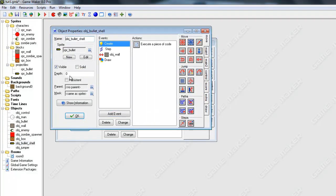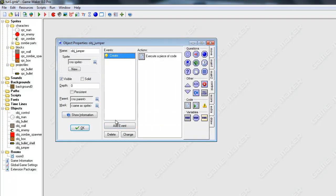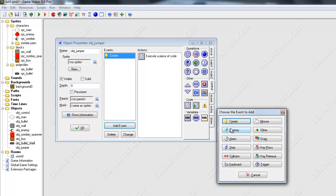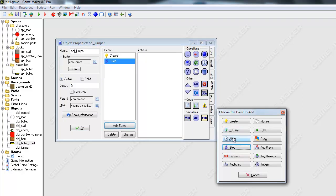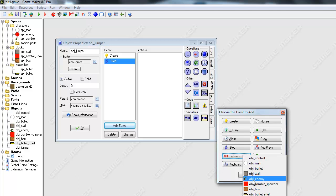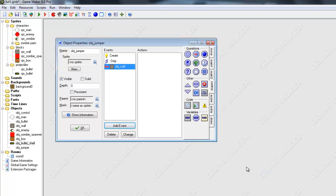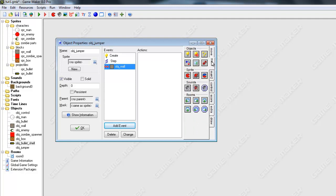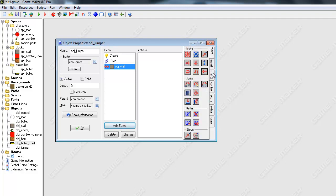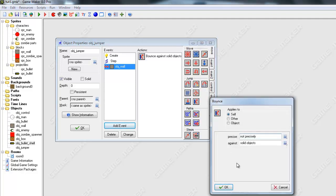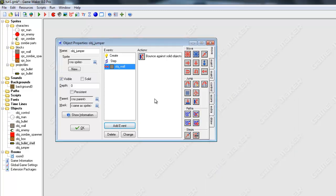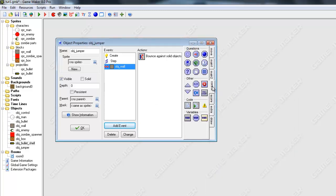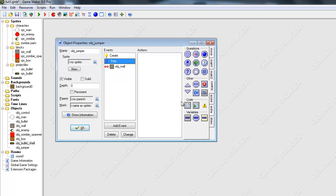Okay. And do we have our surfaces set up correctly? I think so. So I'm going to add a step event and collision. Collision with wall. When it collides with a wall, it's just going to bounce. So where's that bounce thing? Okay. Not precisely. Okay. That's fine.